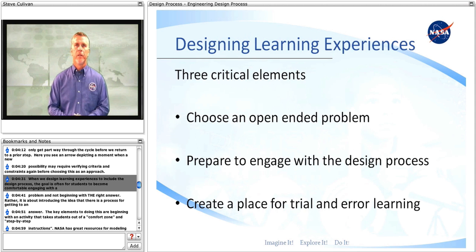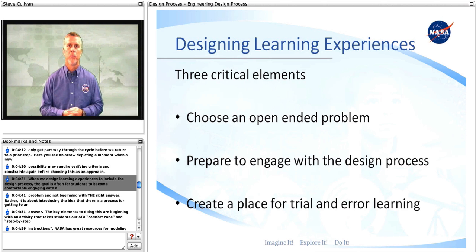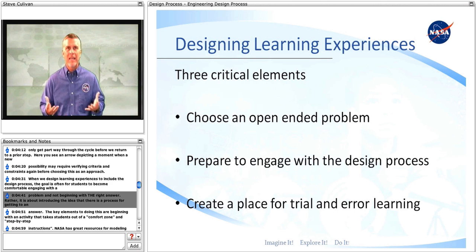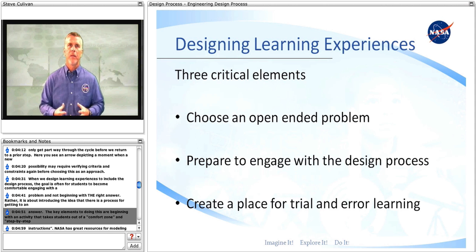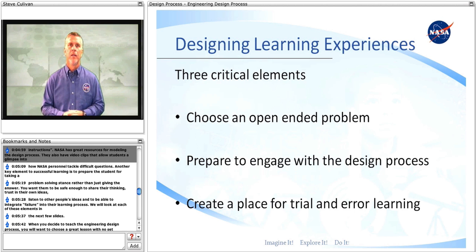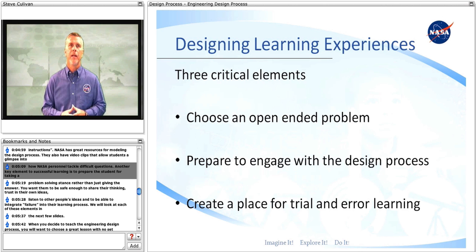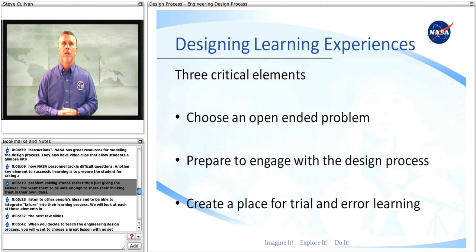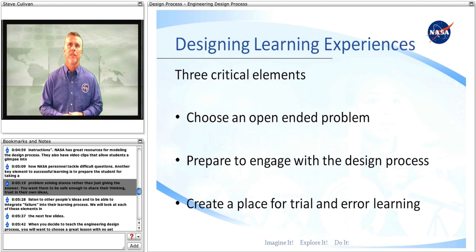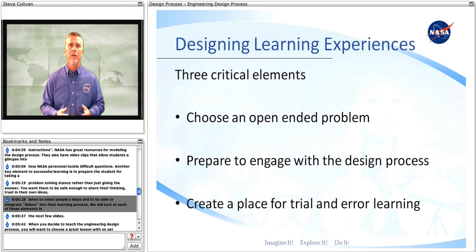When we design learning experiences to include the design process, the goal is often for students to become comfortable engaging with a problem and not beginning with the right answer. Rather, it is about introducing the idea that there is a process for getting to an answer. The key elements to doing this are beginning with an activity that takes students out of a comfort zone and step-by-step instructions. NASA has great resources for modeling the design process, and video clips that allow students a glimpse into how NASA personnel tackle difficult questions. Another key element to successful learning is to prepare the student for taking a problem-solving stance rather than just giving an answer. You want them to be safe enough to share their thinking, trust in their own ideas, listen to other people's ideas, and to be able to integrate failure into their learning process.